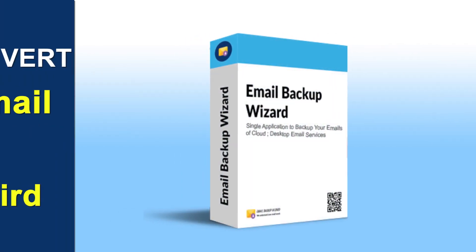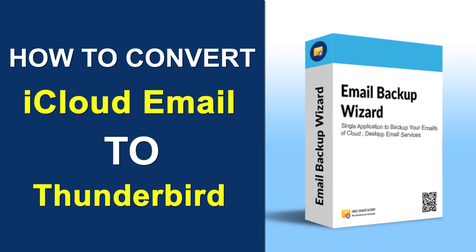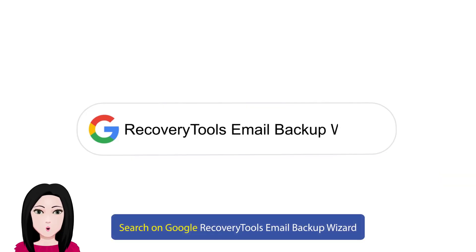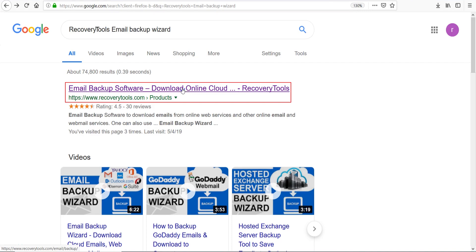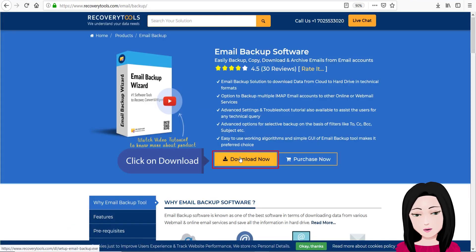Hello viewers, welcome to our channel Mail Academy. Today we are going to learn how to convert iCloud email to Thunderbird. Search on Google for recovery tools Email Backup Wizard, then click on download.